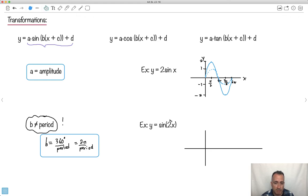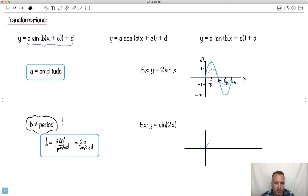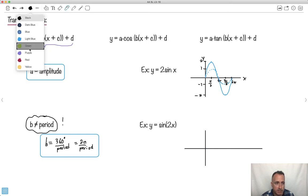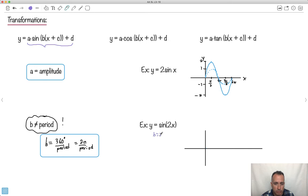So let's look at sin(2x). Normally sin(x) has period 2π. In this case B = 2, and since we're working in radians: period = 2π/B = 2π/2. The 2s cancel, so the period is just π.